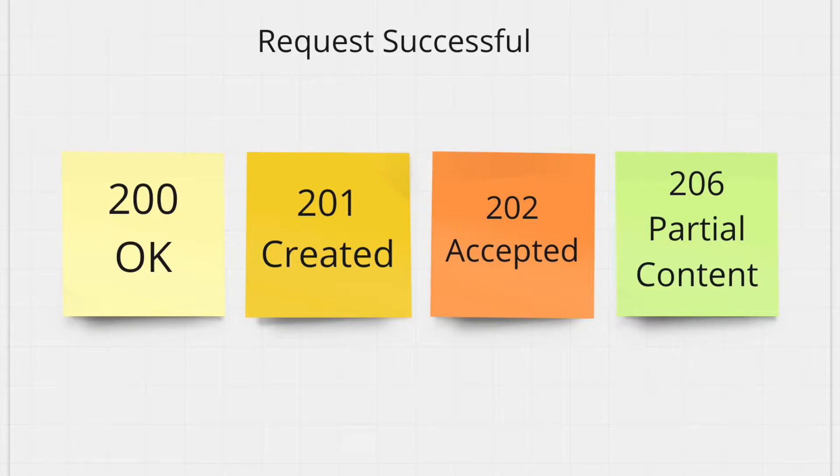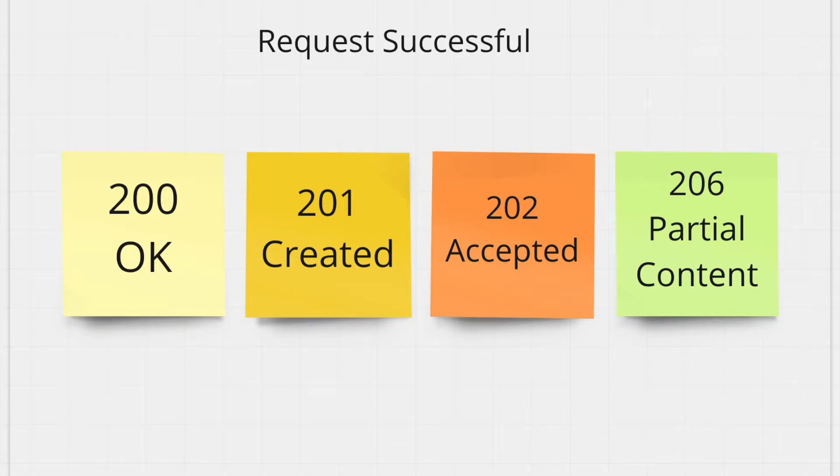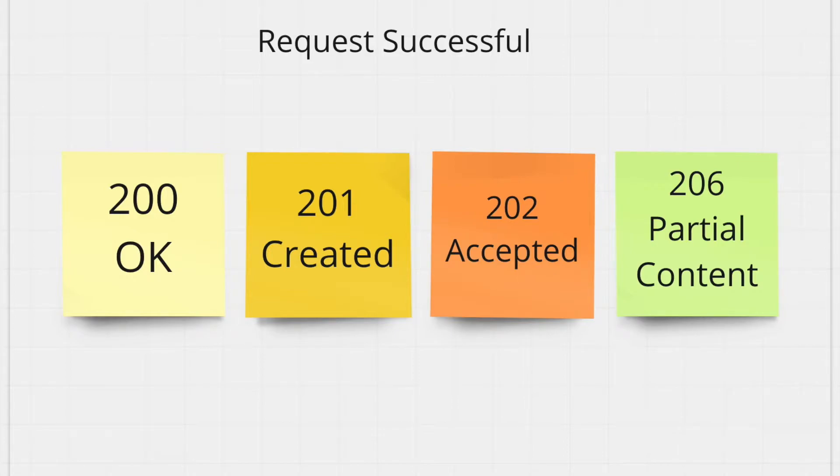The next one is 202 accepted. This is a very unique status code. I haven't seen a lot of places where we have a use case for this, but usually what the 202 response means is whatever the client submitted to the server, that thing has not been processed yet. Some asynchronous process has been kicked off to take care of that later on. So the 202 status code just tells the client that the request was a success and whatever processing the client wanted to be done has been kicked off and it's going to be taken care of asynchronously.